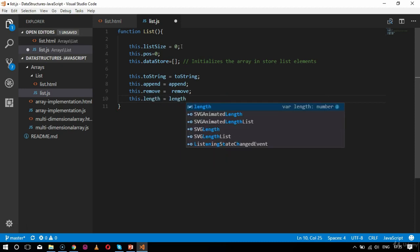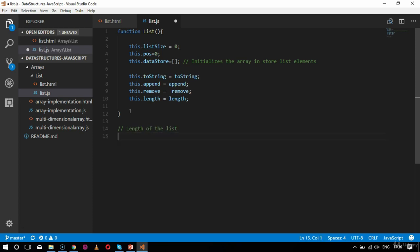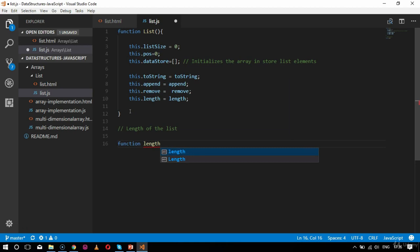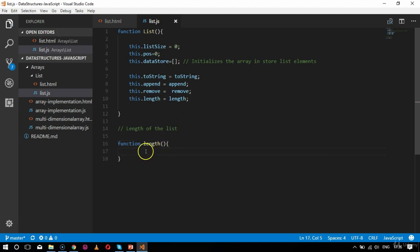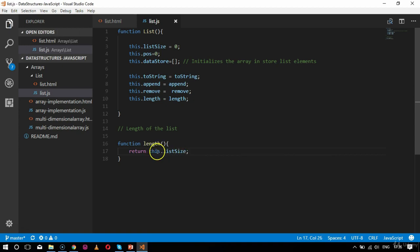Now I need to create the individual functions. I'll start with the length function. The function is named 'length' and takes no parameters. It returns this.listSize, because all length-related data is tracked through the listSize variable.